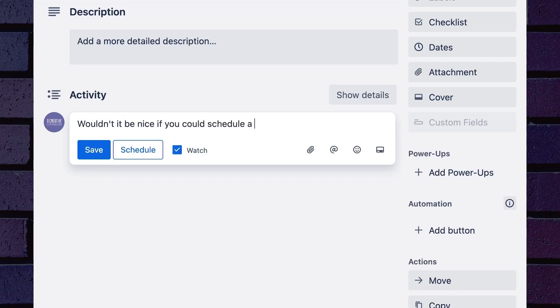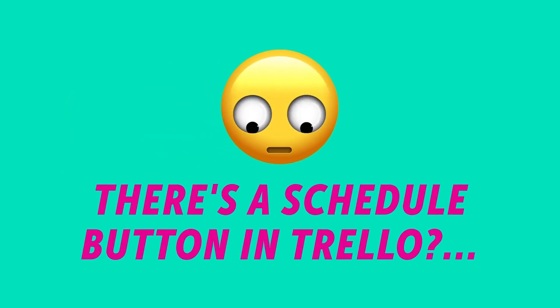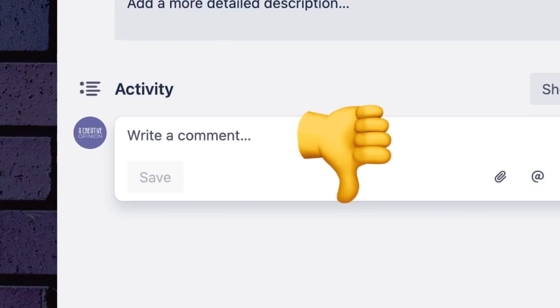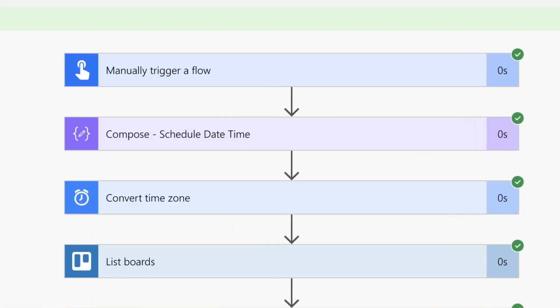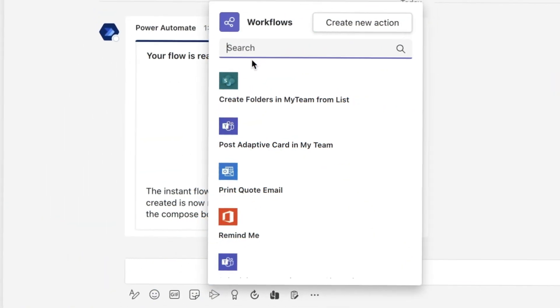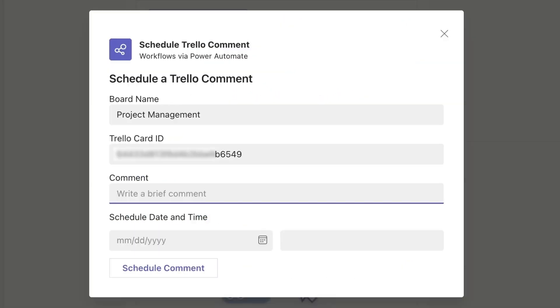Wouldn't it be nice if you could schedule a comment in Trello? Well, you can't. With this Microsoft Power Automate flow, you can schedule a Trello comment right from Teams.